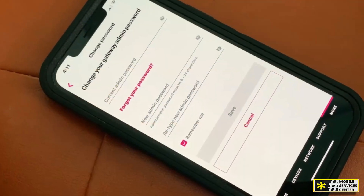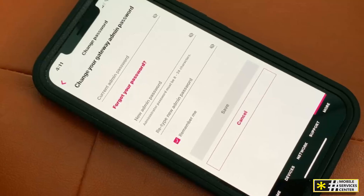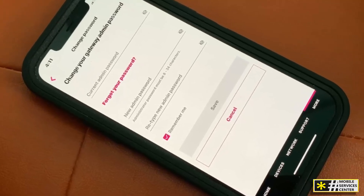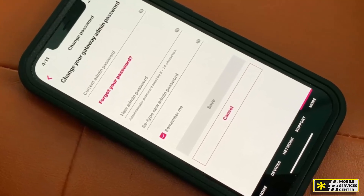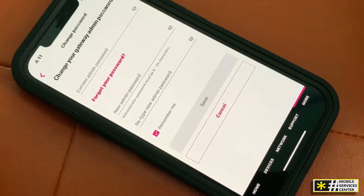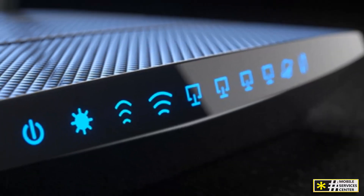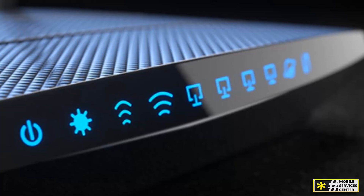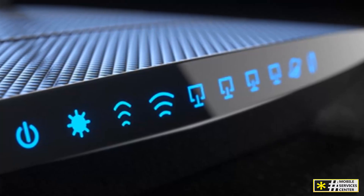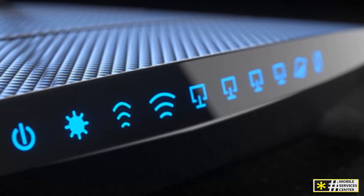First, download the T-Mobile Internet app from the App Store or Google Play Store. Before you open the app, make sure your Wi-Fi is turned on but not connected to any network. If you are connected, forget the network by tapping the gear icon next to it and selecting Forget Network.